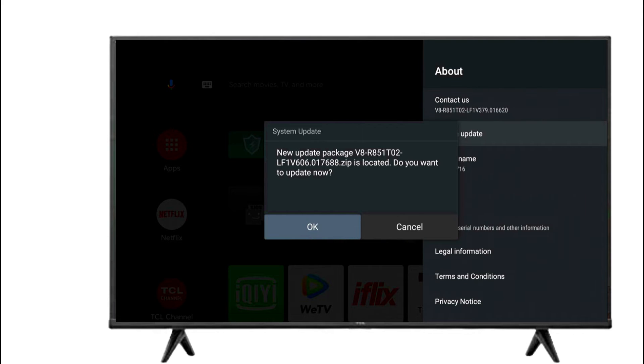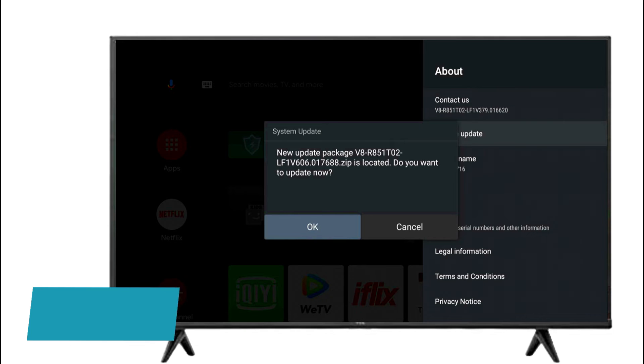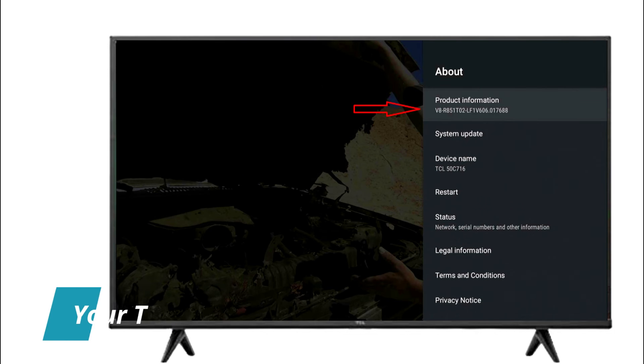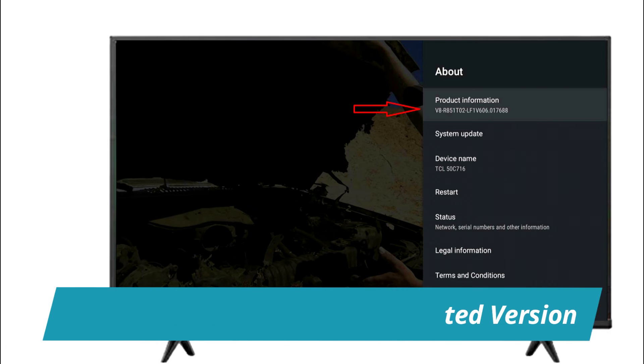A message will pop up showing the software version that your USB contains. If you want to update, select OK. Your TV will update to the selected version. You can see its version in the product information.